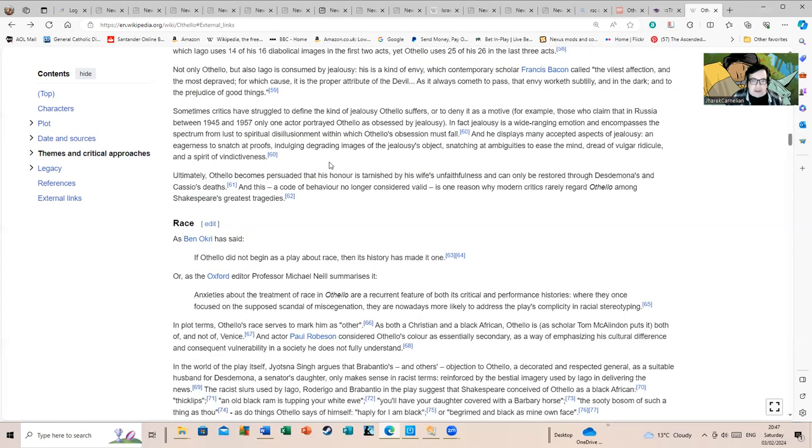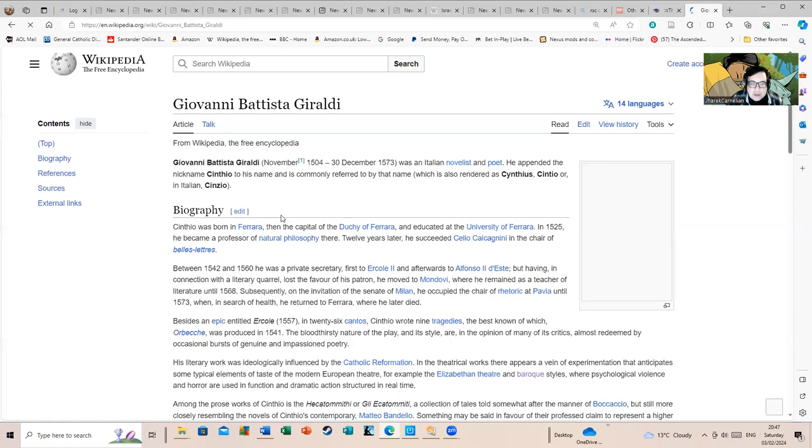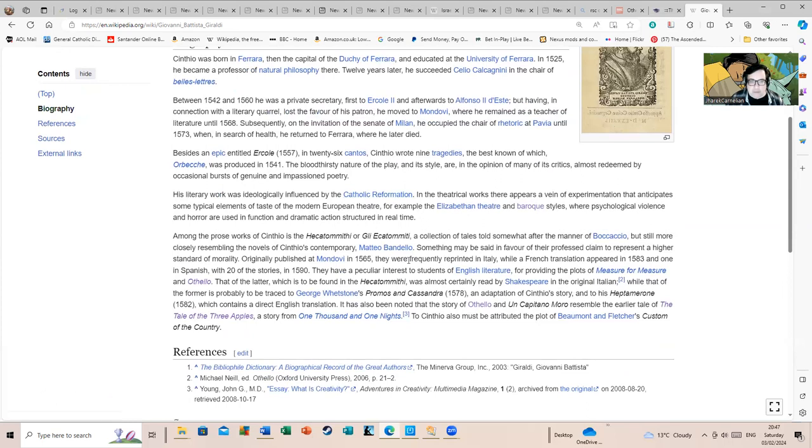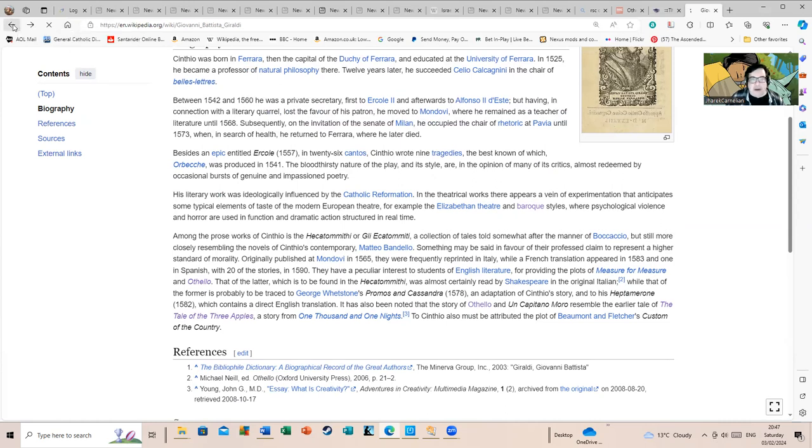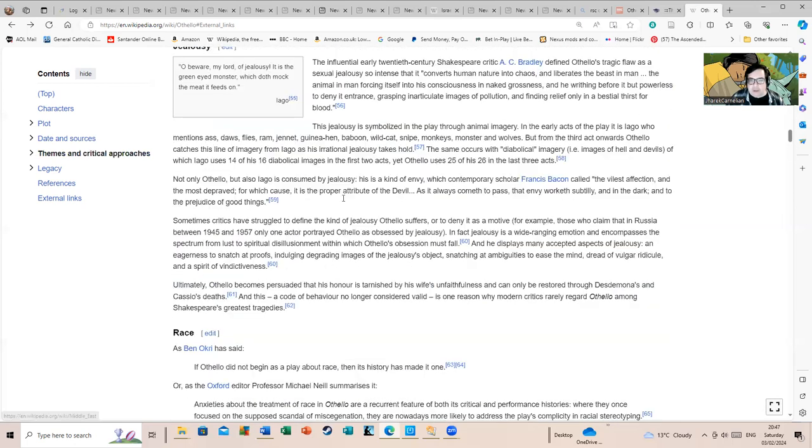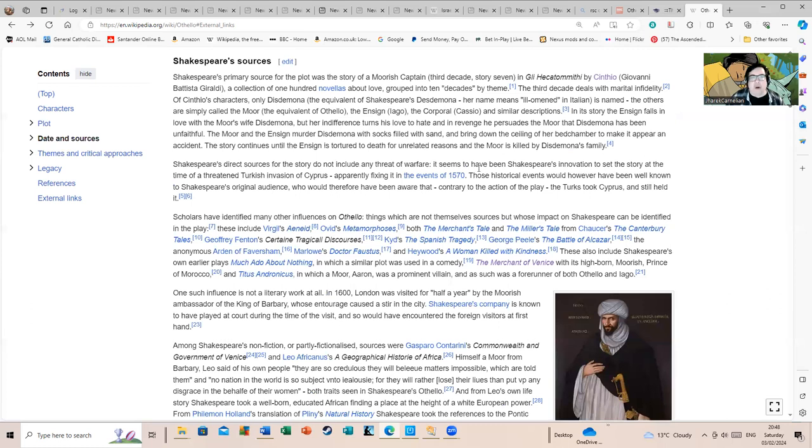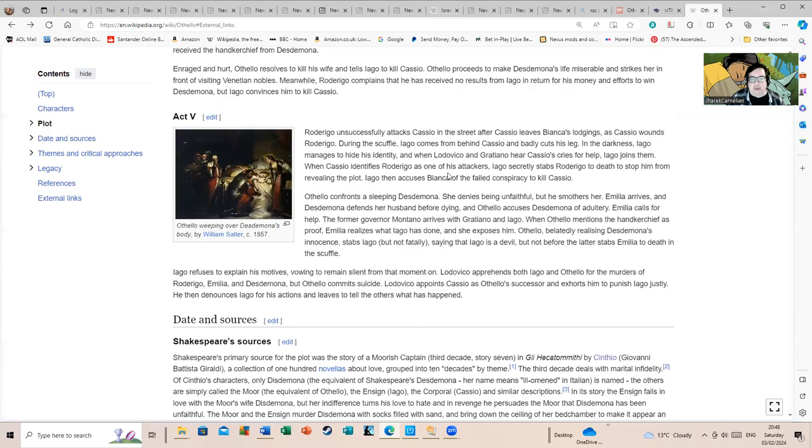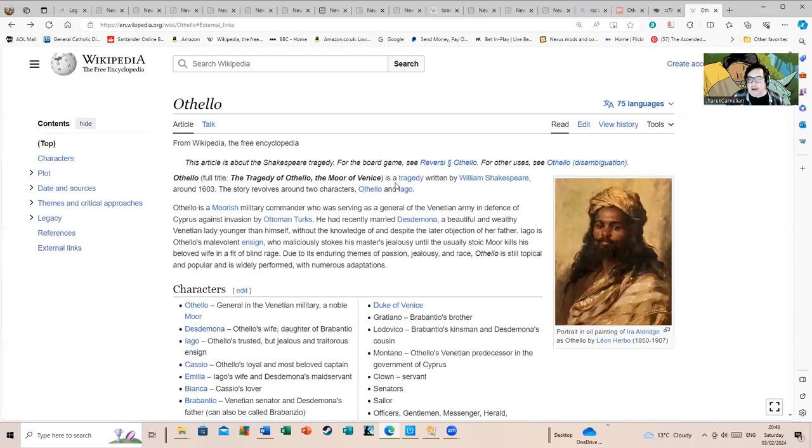Let's have a wander down this text and check when Cinthio, or his real name Giovanni Battista Giraldi, wrote it. Published in 1565. The general date that Othello is considered to have been published is 1603 or 1604, if I remember off the top of my head. So the idea that there isn't racism in the original is quite ludicrous.